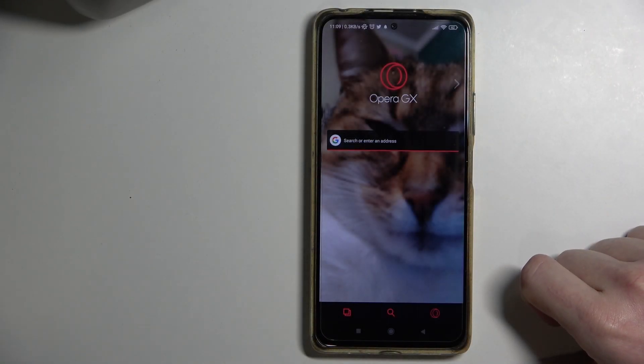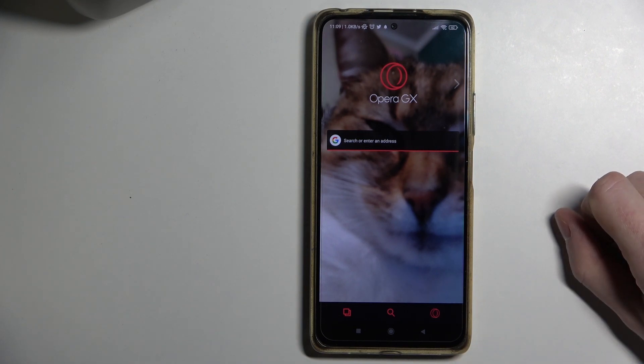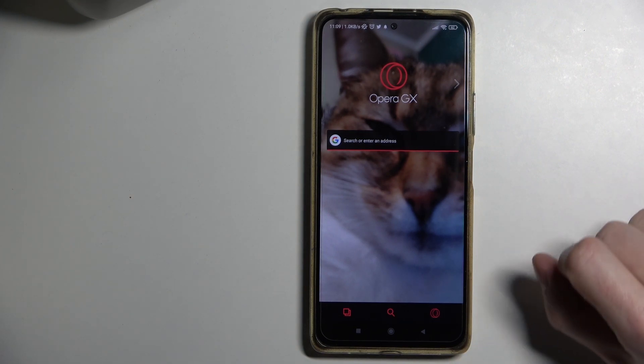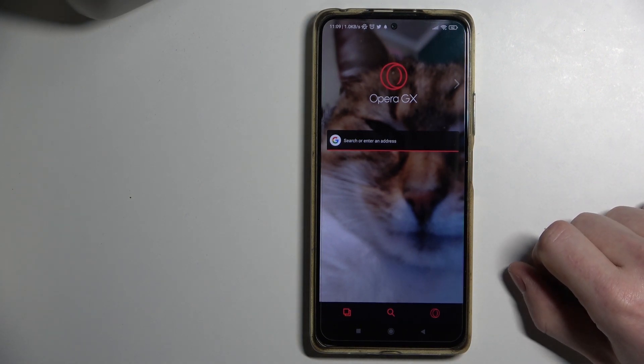Hello, in this video I'm going to show you how to go to private mode, also known as incognito mode, in Opera GX on Android.